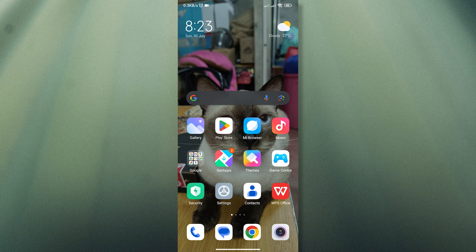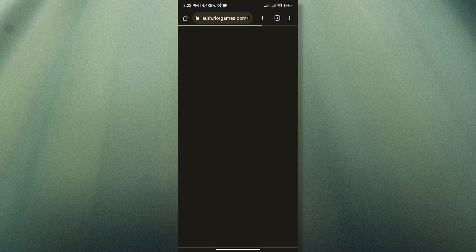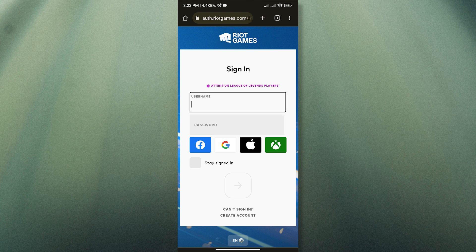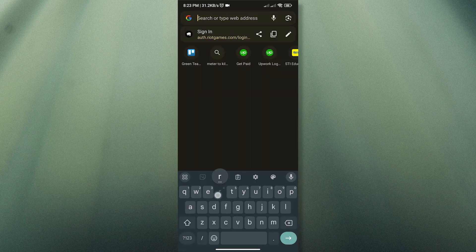To change your region, just open your browser and then search for Riot Games Support.